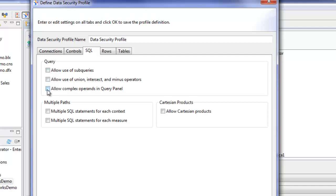Complex operands in the query panel, multiple SQL statements, for example. So you may want to check all of these boxes for your more advanced users and leave them unchecked for your users that aren't quite as advanced. This just gives you a way to easily do that.